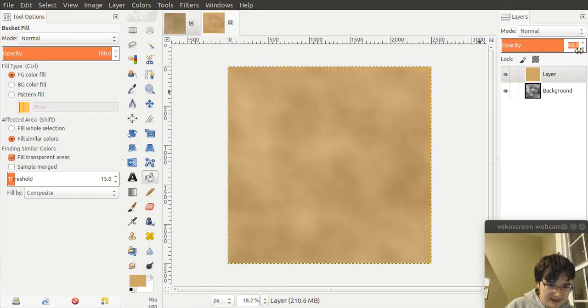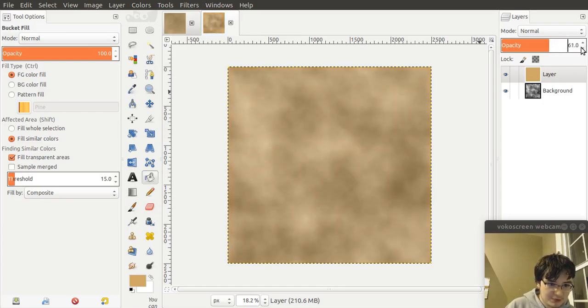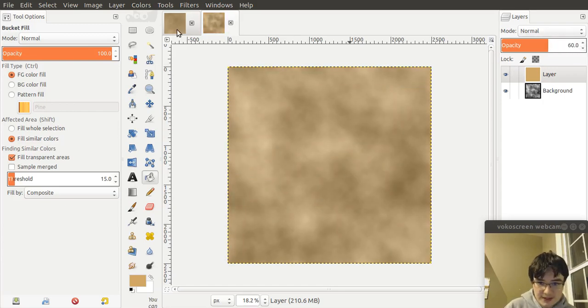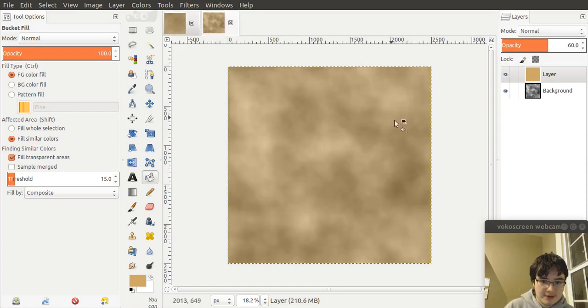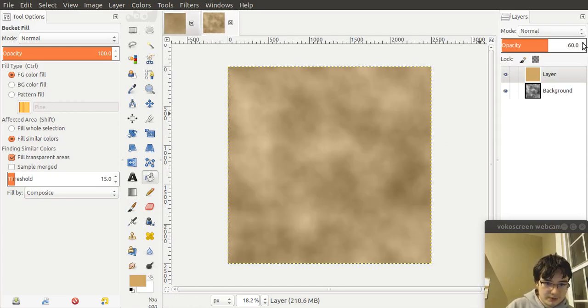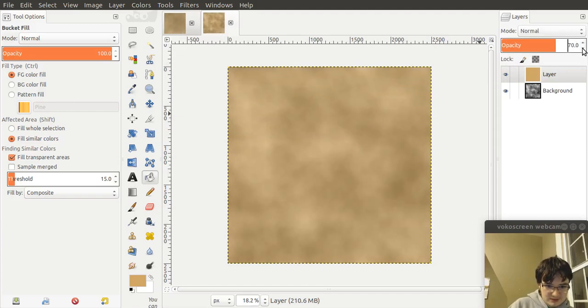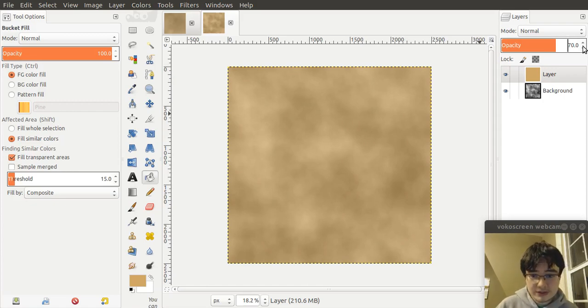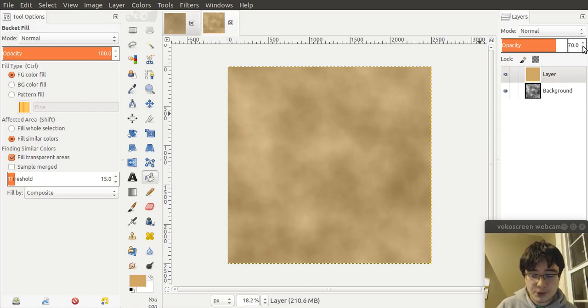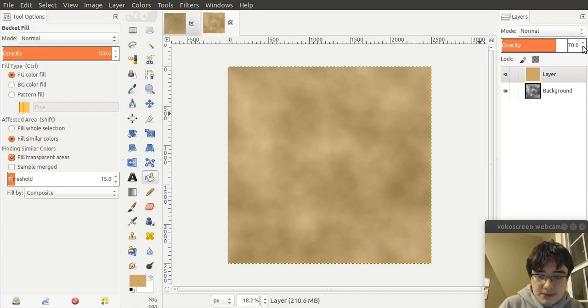In this case, I would have said that previously we had 60 for our opacity, if you remember from the Plasma. But with Perlin, you'd probably want this to be a little bit more. Maybe 70? 70 looks pretty good. So that's how to create parchment using GIMP.